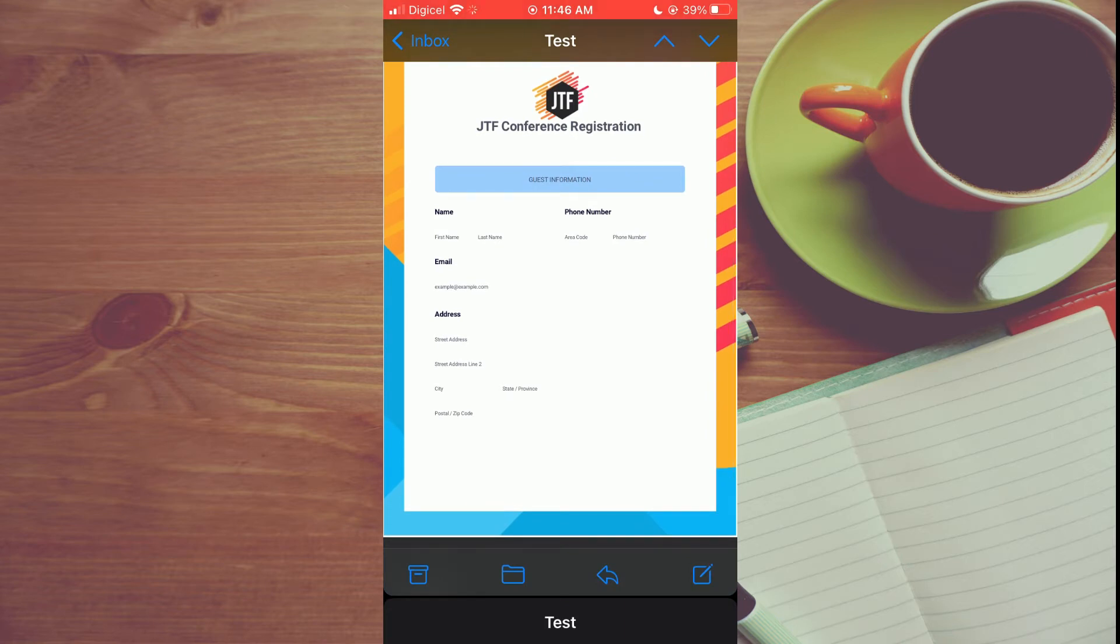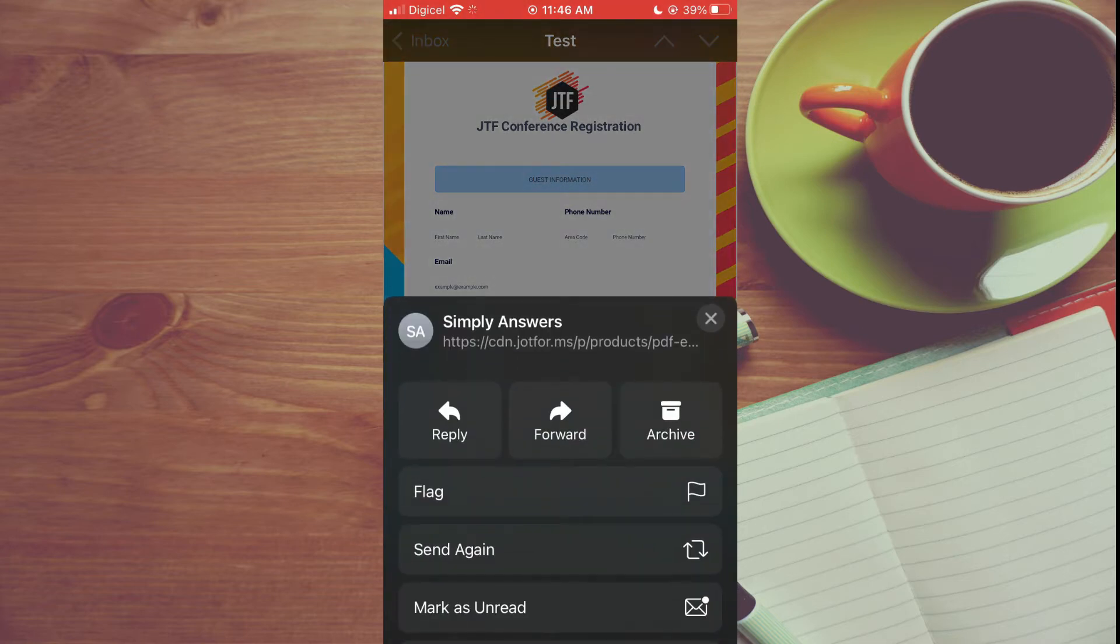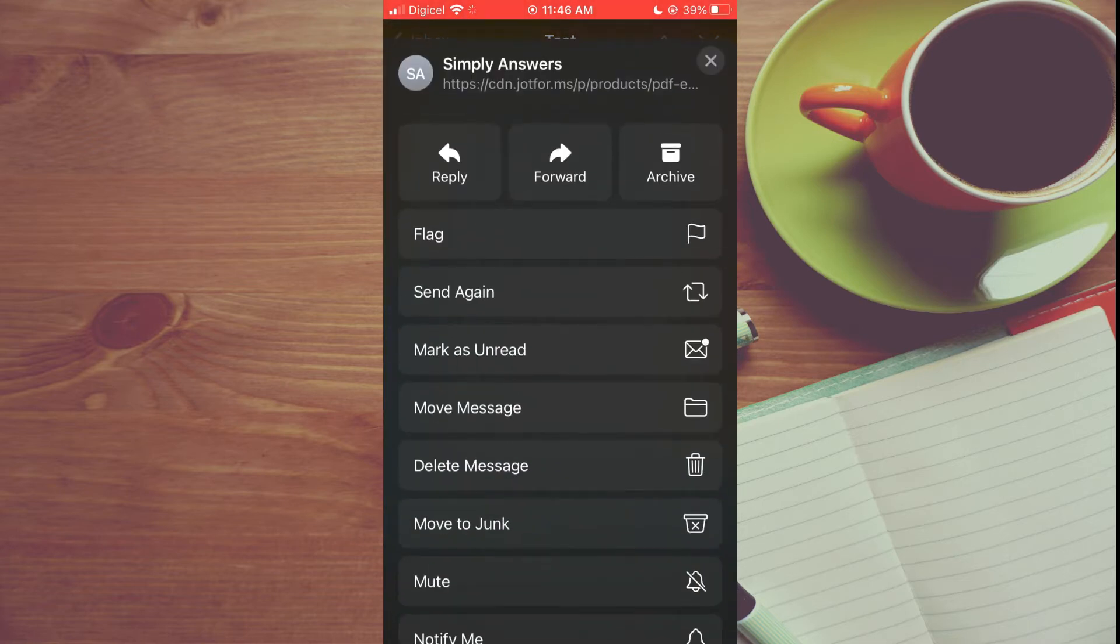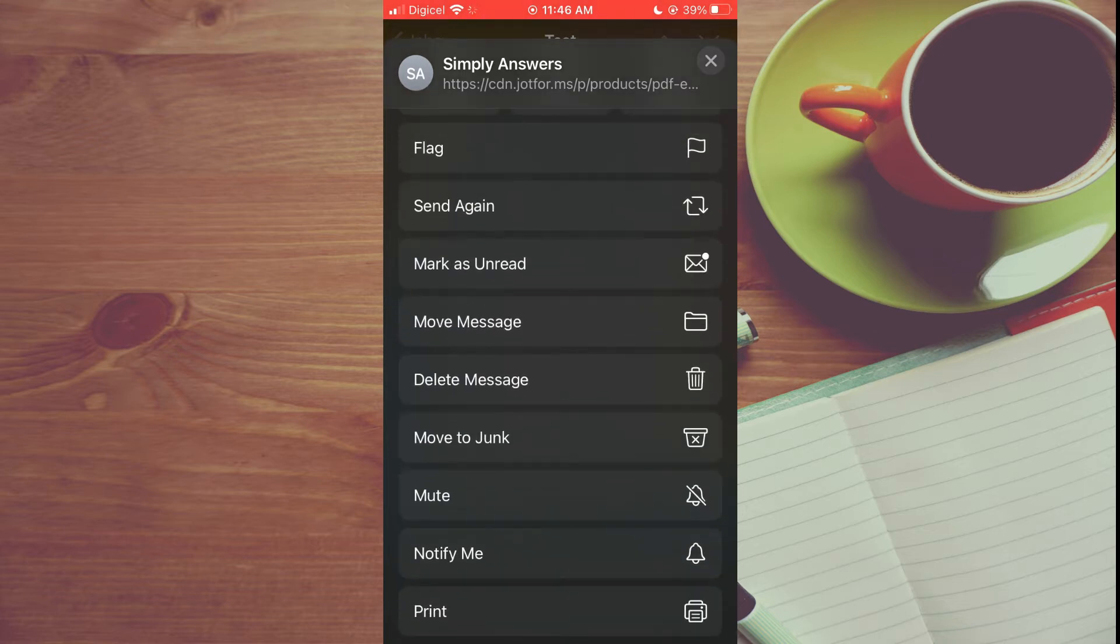Then you're going to tap on the share icon in the bottom right hand corner—that would be the curved arrow. Then you're going to scroll all the way down to the end and tap on Print.